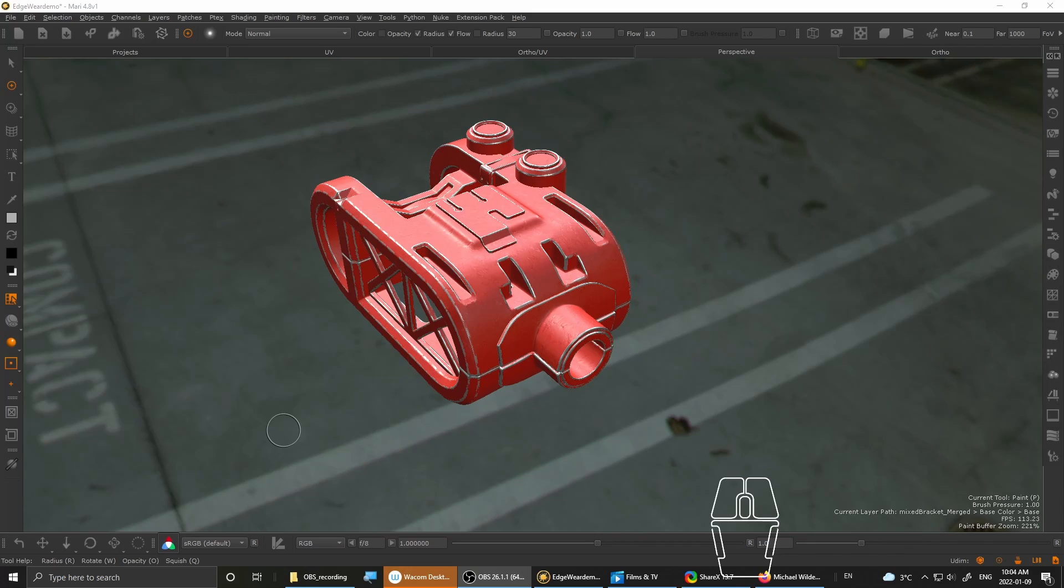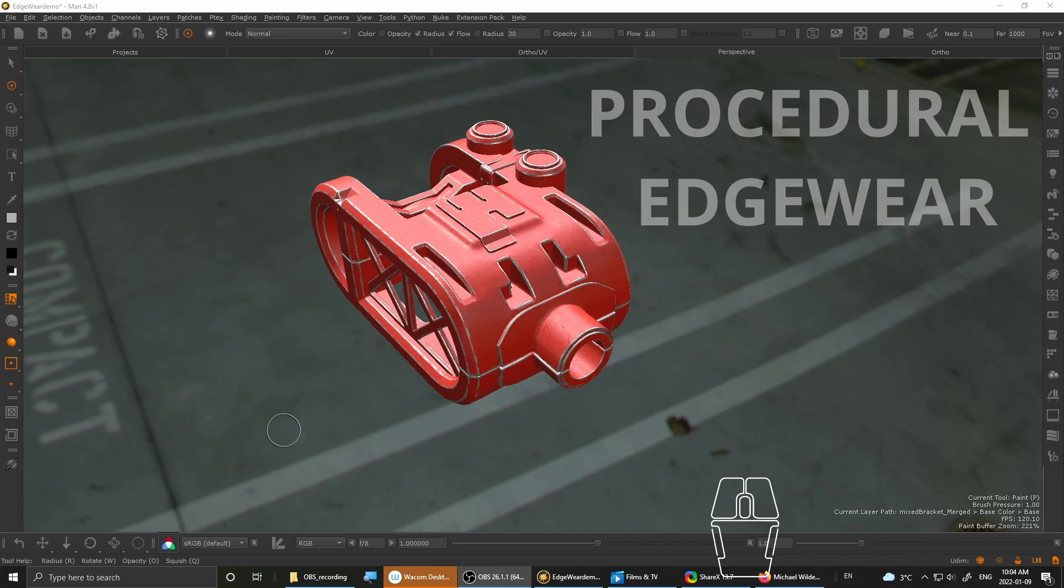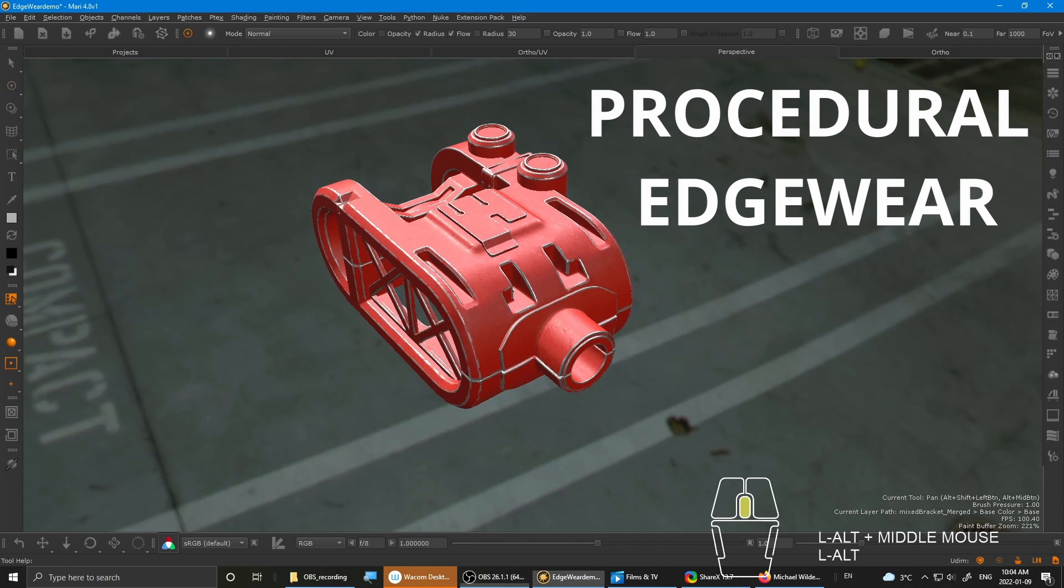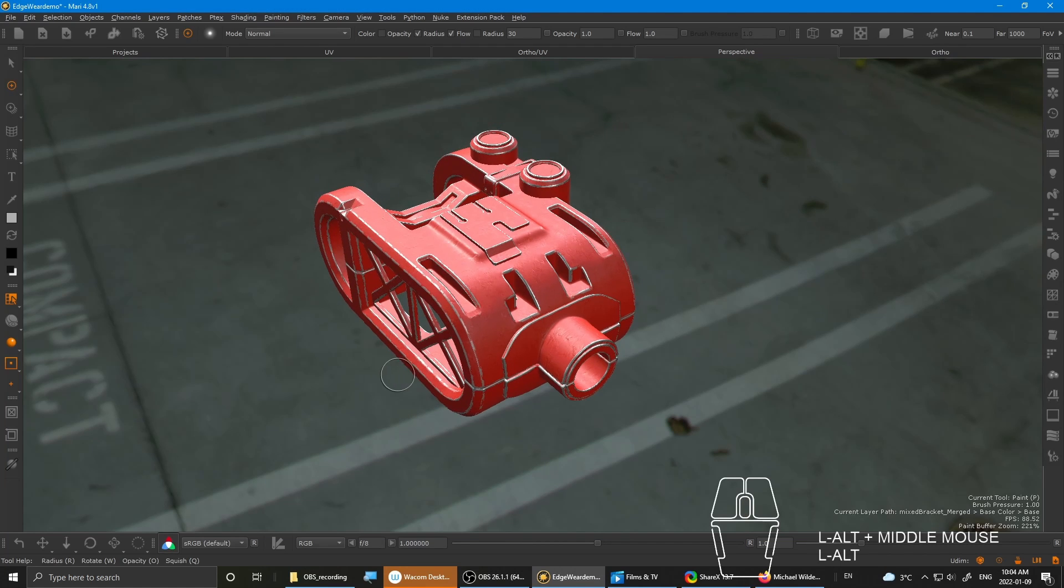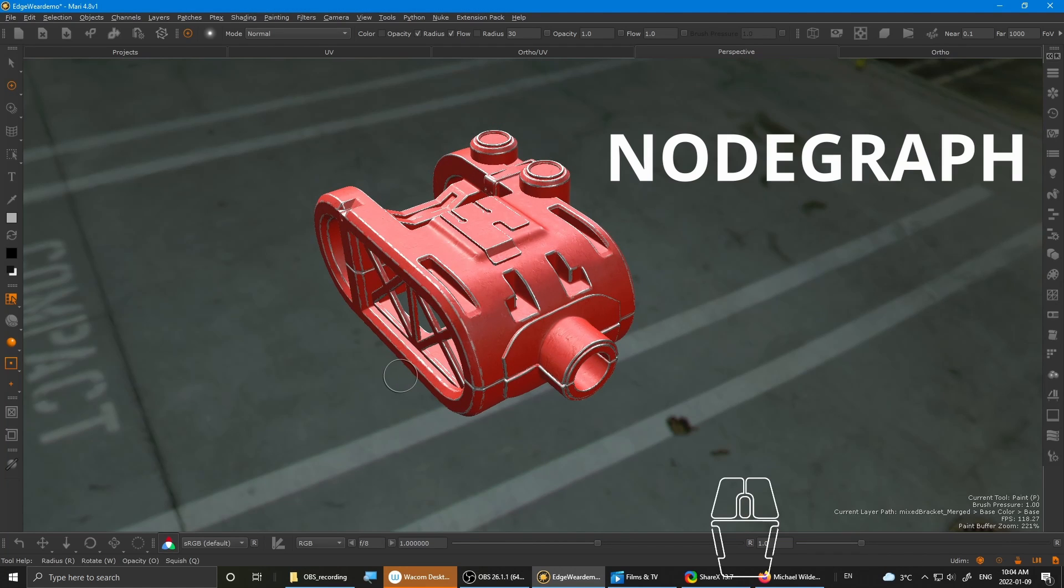Hey guys, it's Calvin from Kelty Arts here. Today we'll be taking a look at how to achieve a procedural edgeware setup using NodeGraph inside Mari.